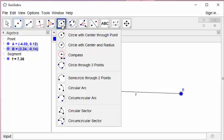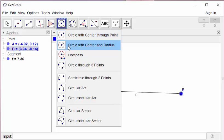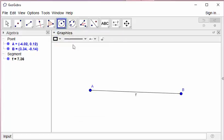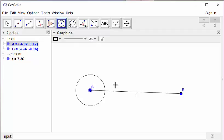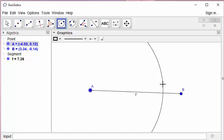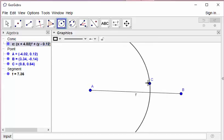I will use circle with center through points or circle with center and radius. I mean, I need a compass to create a circular arc. I am creating a circle with center of A, like this.